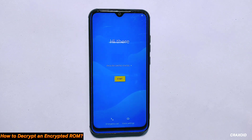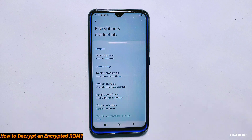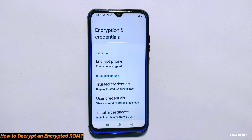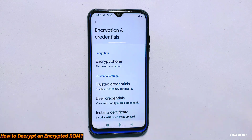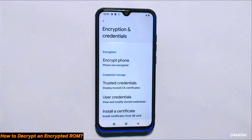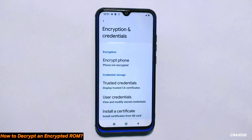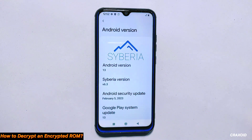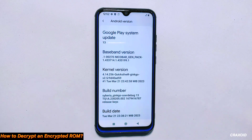I'll fast forward the setup process and directly showcase the encryption status of my device. As you can see in the advanced security settings, this ROM is now decrypted — it shows 'not encrypted' here. This means I have disabled the encryption on my phone, which makes it more vulnerable to security threats. It's important to note that decrypting your ROM can compromise your phone's security, so it is not advisable to do so unless you really need it. The only benefit of using a decrypted ROM is that you won't need to format your phone when switching to a different custom ROM. However, for people who frequently switch between custom ROMs, decrypting can save time and data. This is Syveria OS based on Android 13 with an Android security update of February 5, 2023, which is now decrypted.